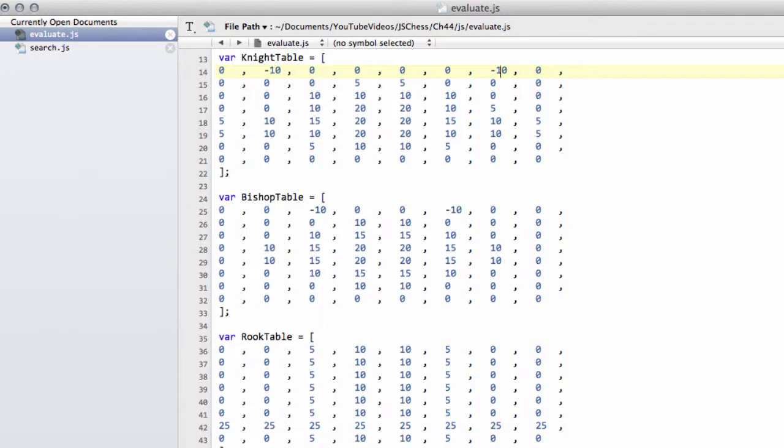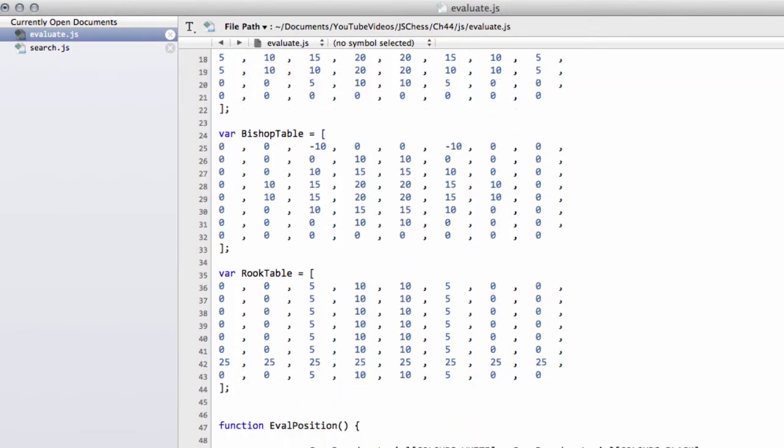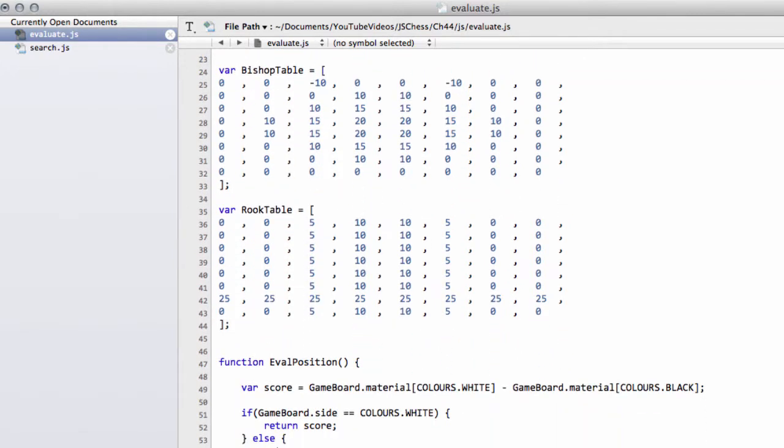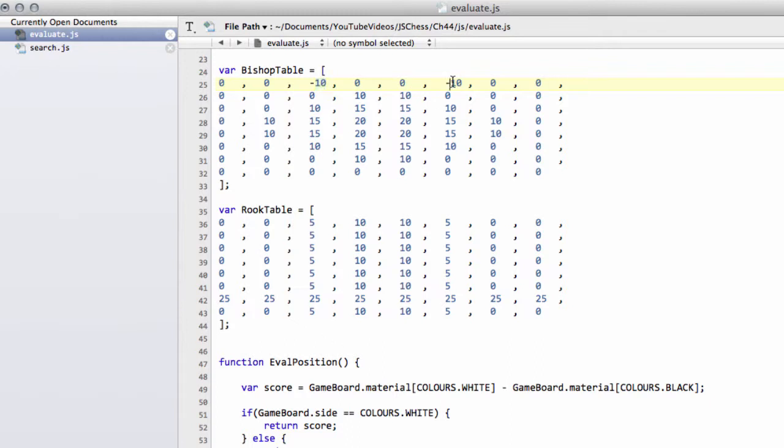What we've then got is the bishop table, which is remarkably similar to the knight except it's more symmetrical around the center because bishops obviously are long range. So it's just trying to keep the bishops also based around the center of the board really, and again a bit of a bonus for a non-penalty if they move off their start square.